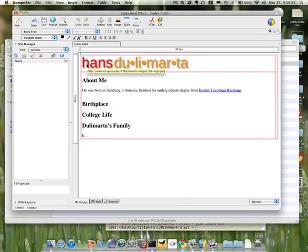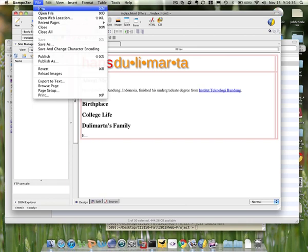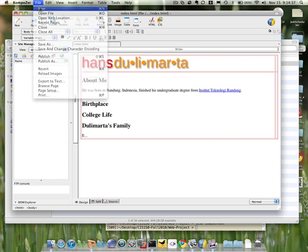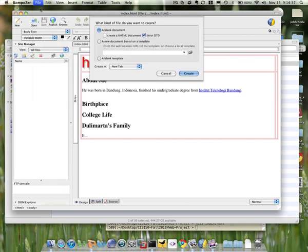Let me now create a second page here, and then just say New. My document will be a blank document, and I just start with nothing, so I create.